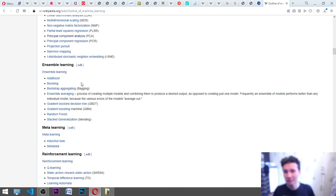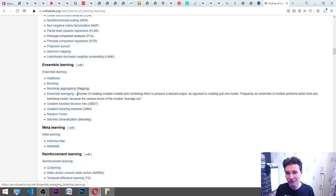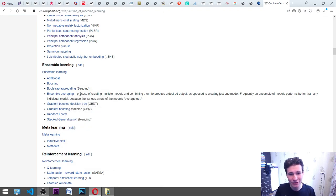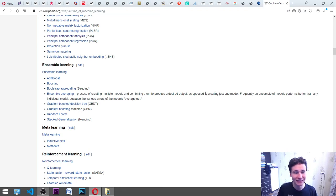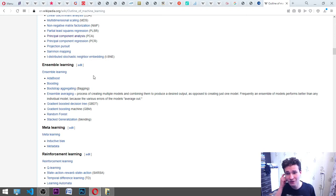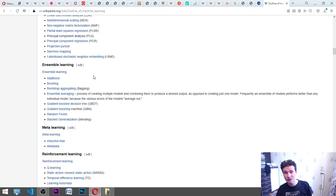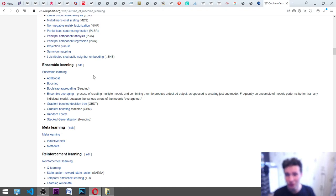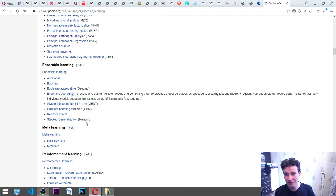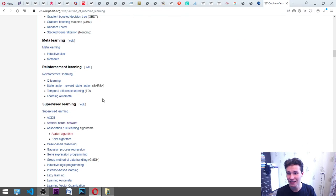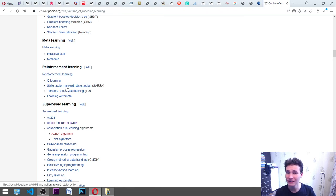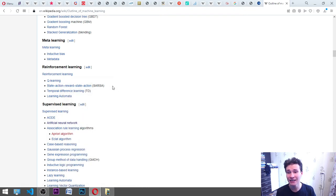Ensemble learning: AdaBoost boosting, bootstrap aggregating bagging. Ensemble averaging is the process of creating multiple models and combining them to produce a desired output as opposed to creating just one model. Frequently an ensemble of models performs better than any individual model because the various errors of the models average out. Gradient boosted decision tree GBDT, gradient boosting machine GBM, random forest, stacked generalization blending. Meta-learning: inductive bias, metadata. Reinforcement learning: Q-learning, state action reward state action SARSA, temporal difference learning TD, learning automata.